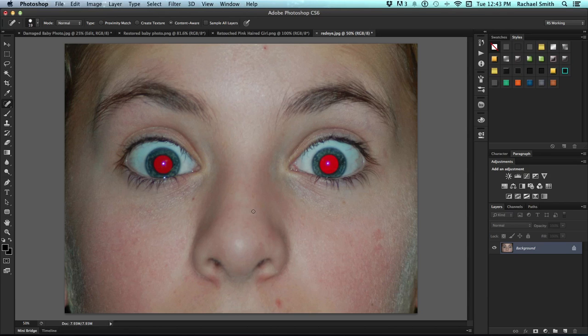Photoshop has got a perfect red eye tool and I call it the perfect red eye tool because for me it's worked really every time.